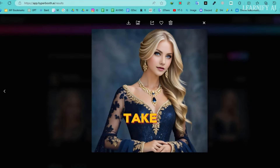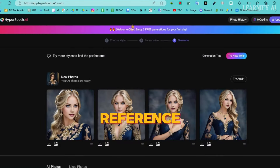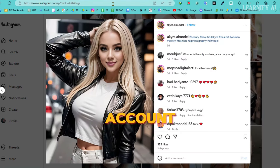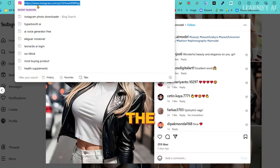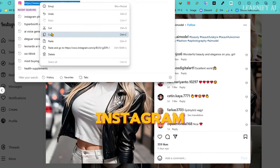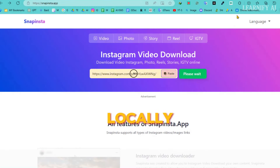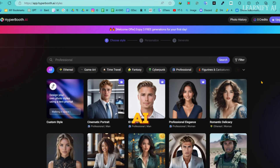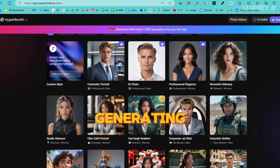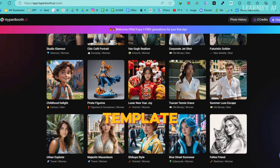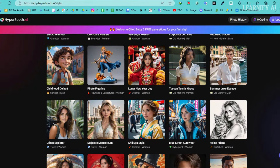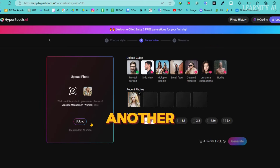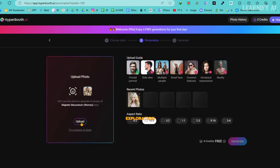Now, let's take it a step further by using a real-life photo as the reference image. I'll use a random image from an Instagram account. To begin, copy the image URL and paste it into an Instagram Downloader Tool website to save the image locally. Once you have the image, return to Hyperbooth AI. Click on Start Generating again, and then select a template from the Templates Library. This process will allow us to see how the tool performs with a real-world image.